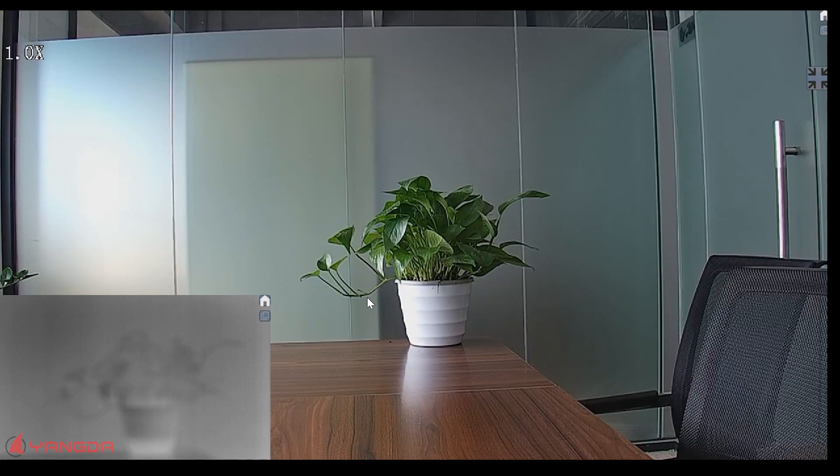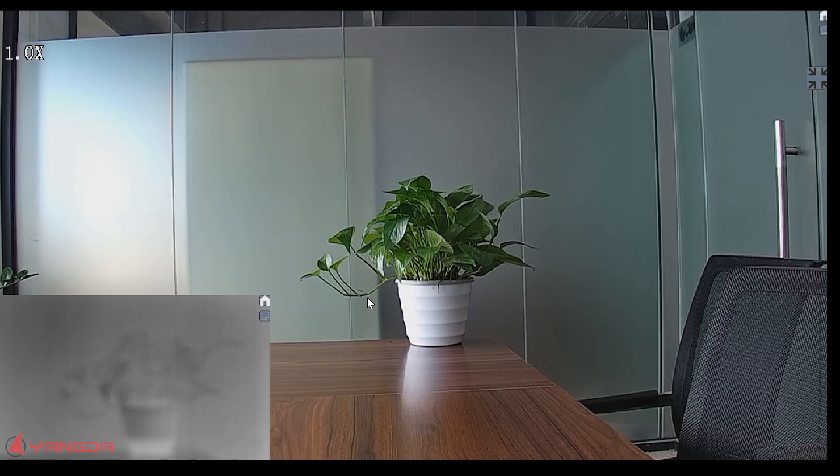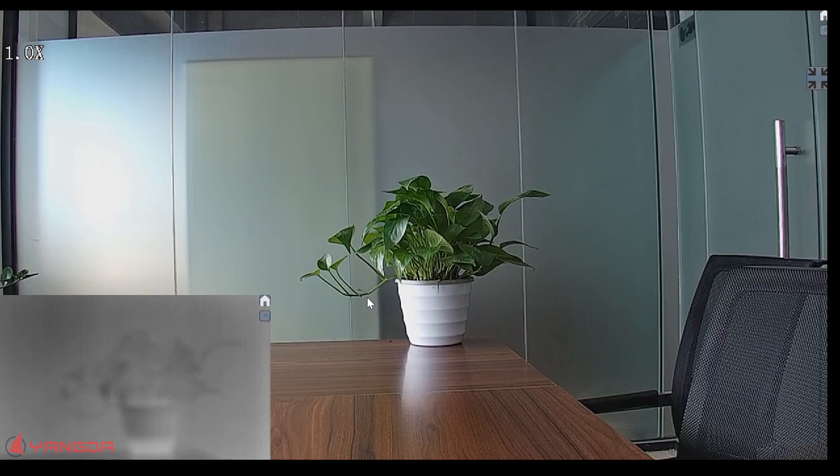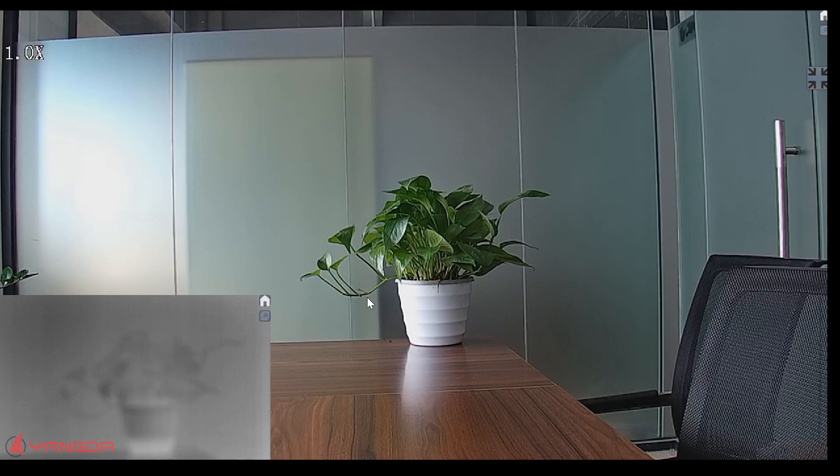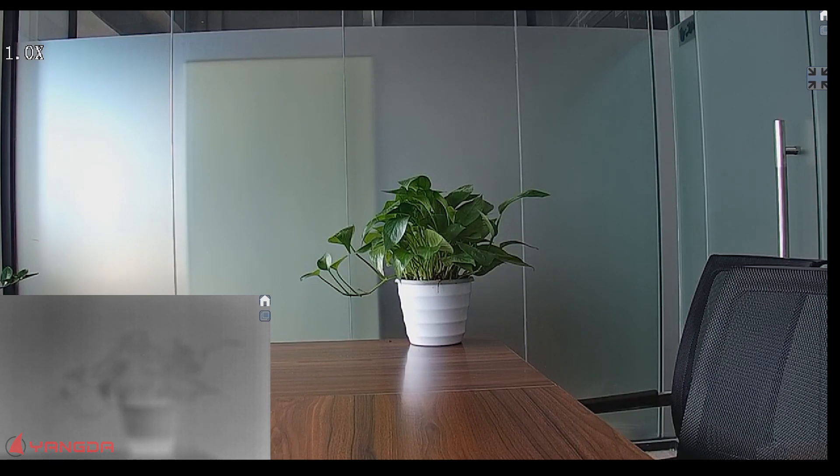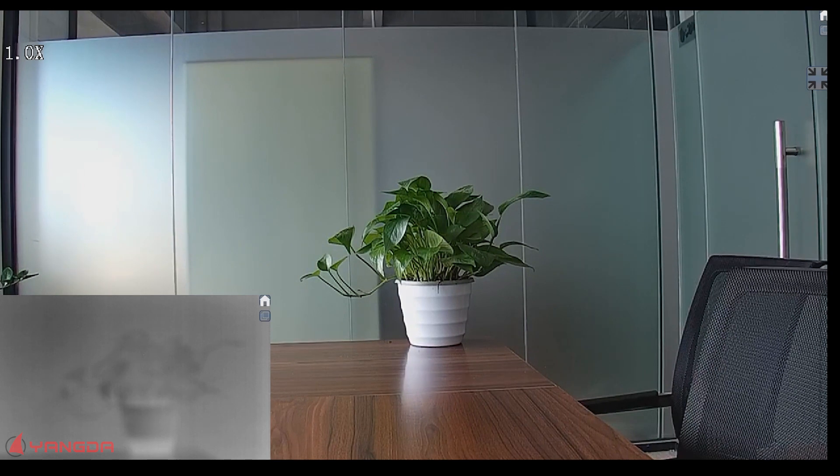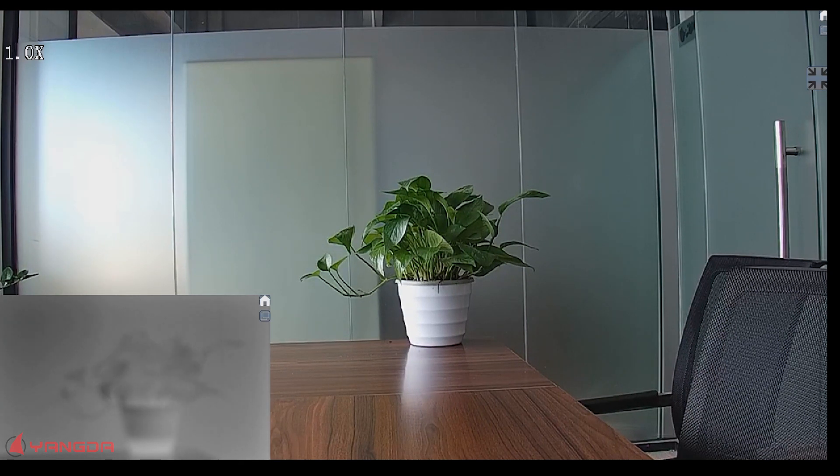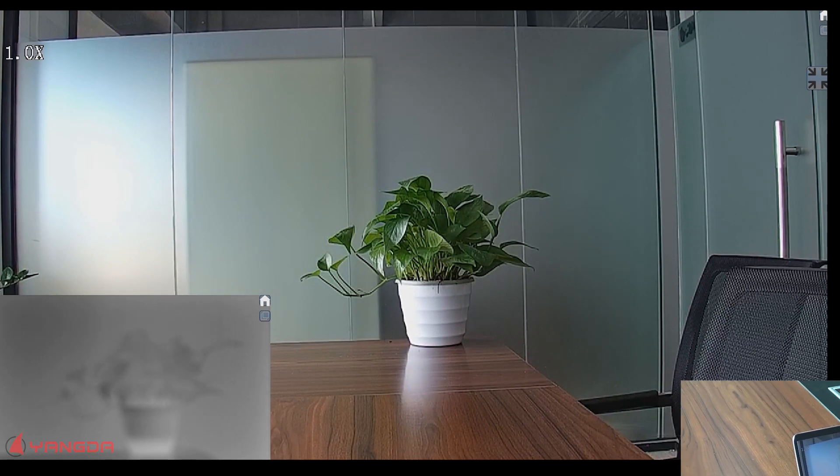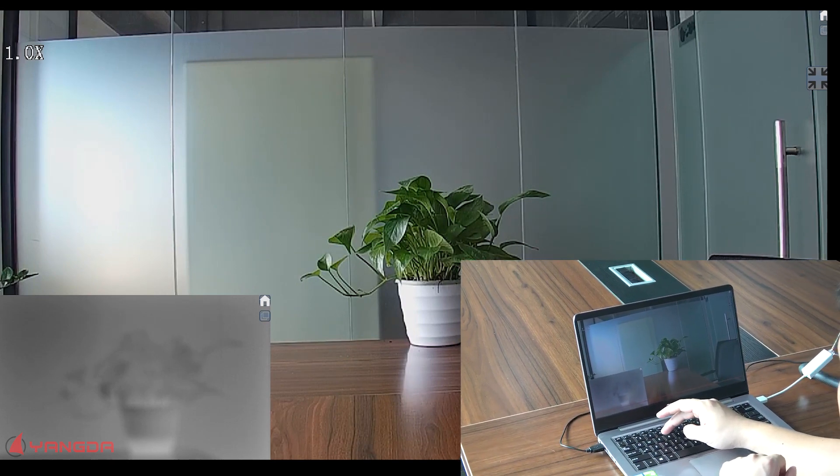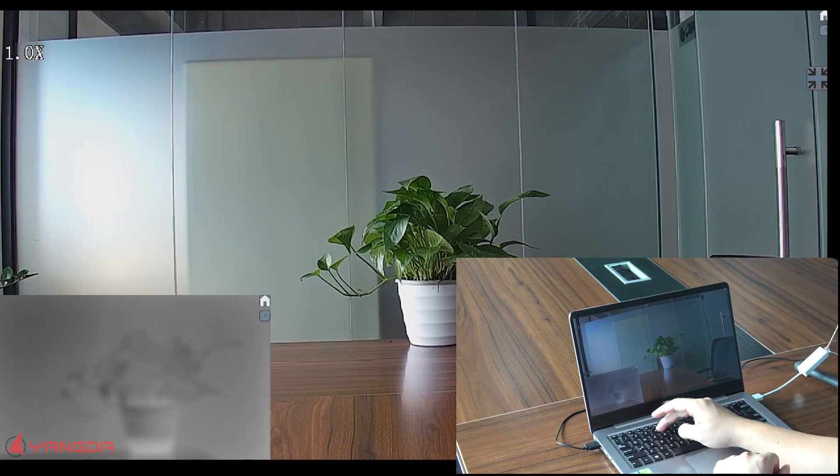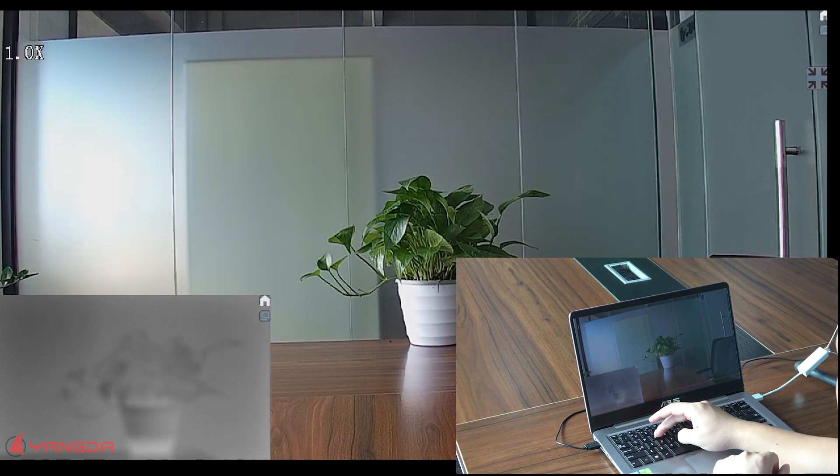Now let me show you how to do the color palette switch. Also, we will use the keyboard. There's one button on the keyboard. This one, it's E.